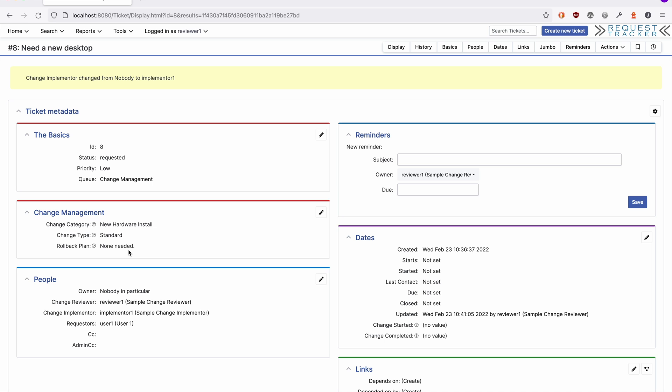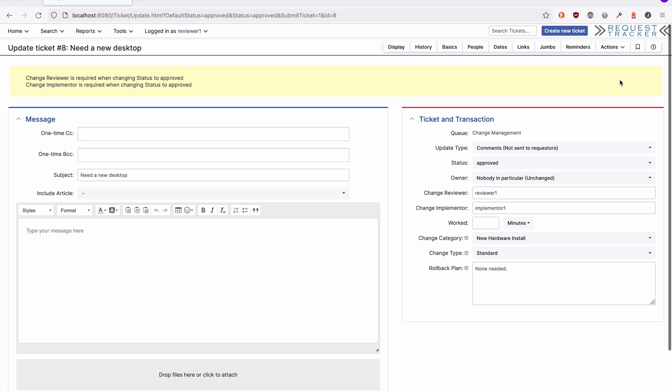In this case, there is no rollback plan needed, so we may go ahead and approve the request. When approving a request, you don't always need to provide justification as to why. But in this case, we're going to.